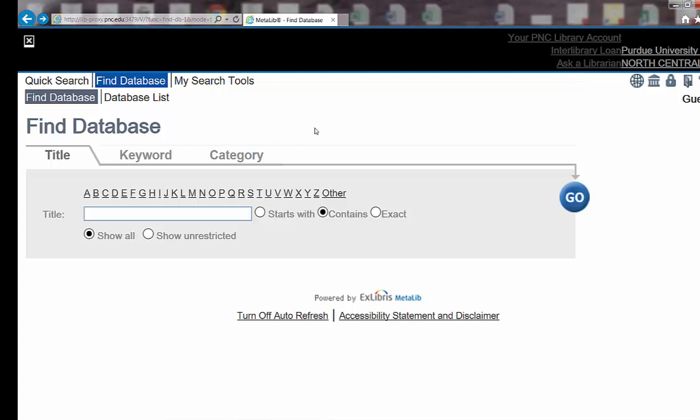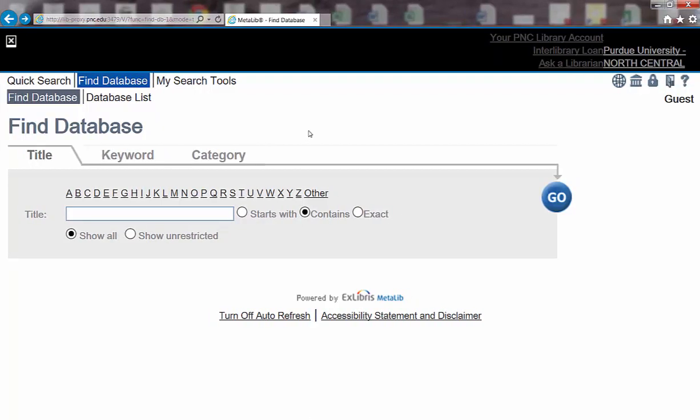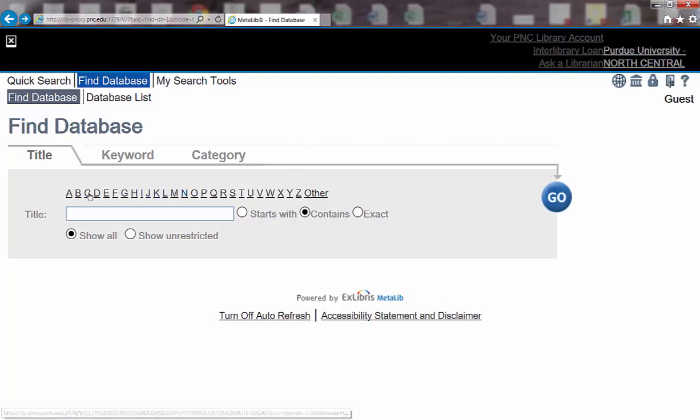If you're looking for a specific database and you know the title of that database, then you can click on the letter which corresponds to the first letter of the name of the database.